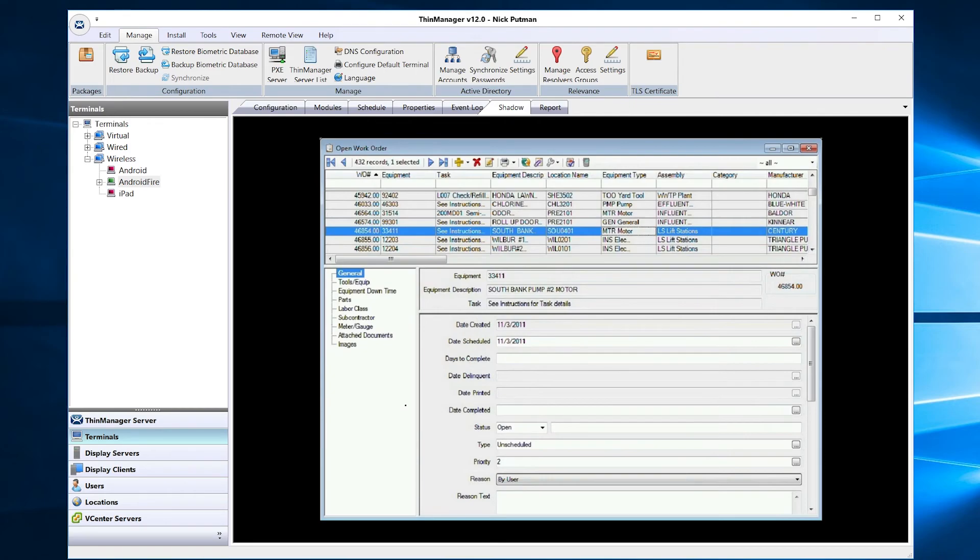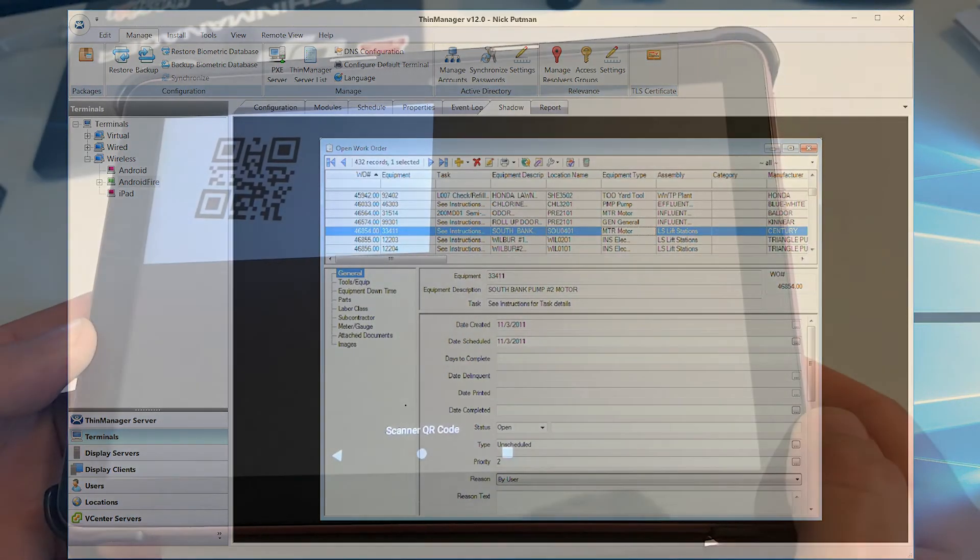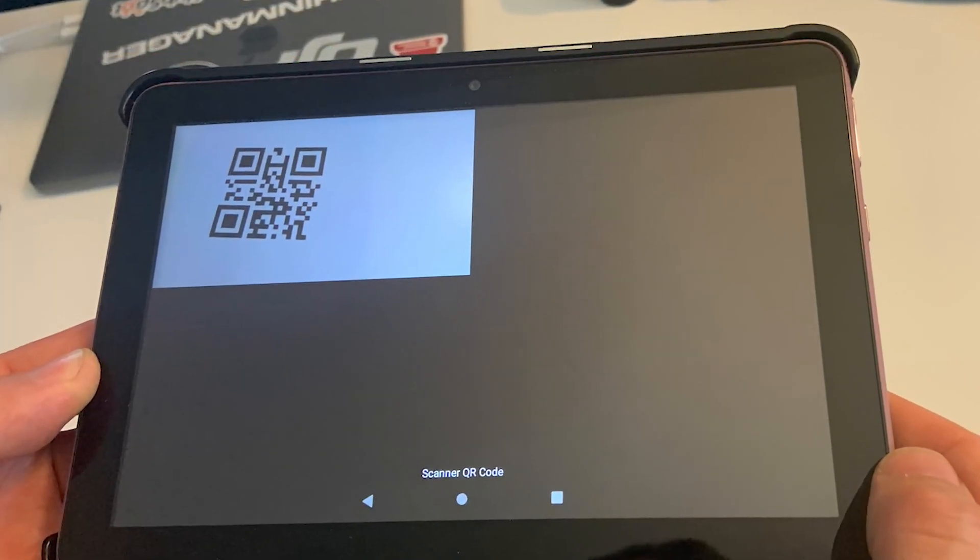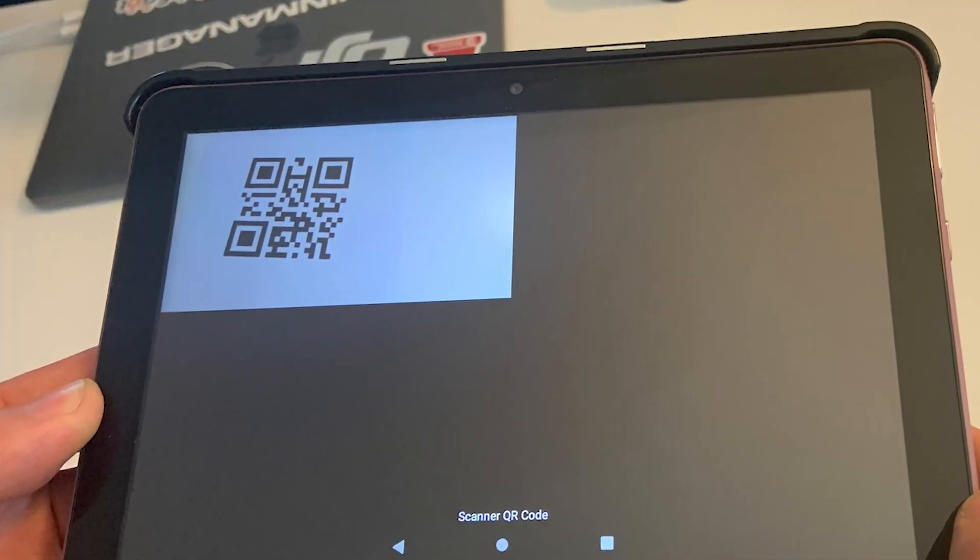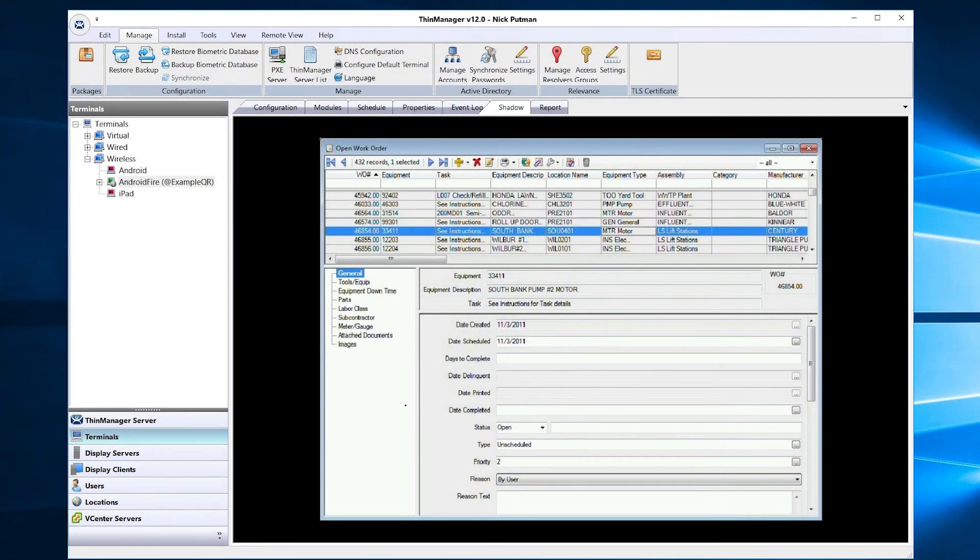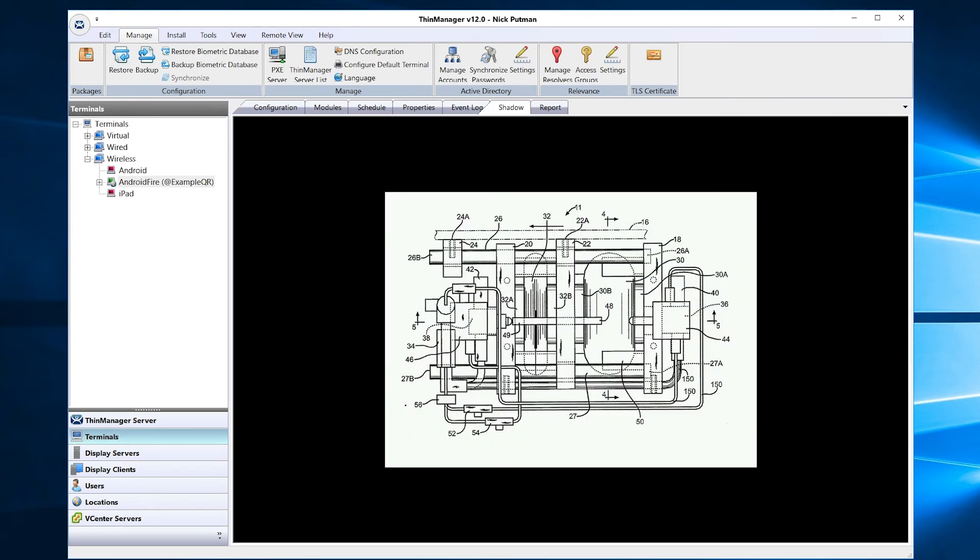I will now scan our new QR code. You can now see that the schematic PDF that we assigned to the location is displaying on the tablet just as it should.